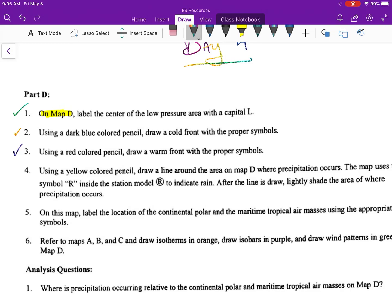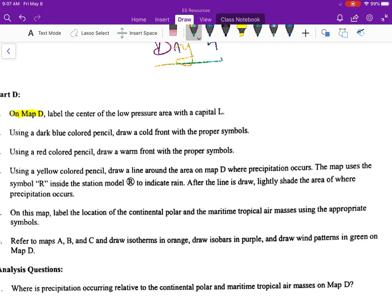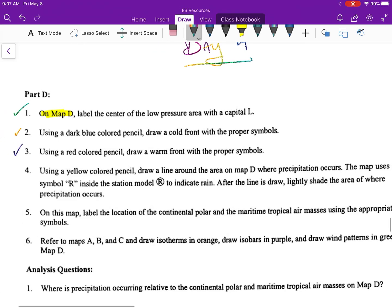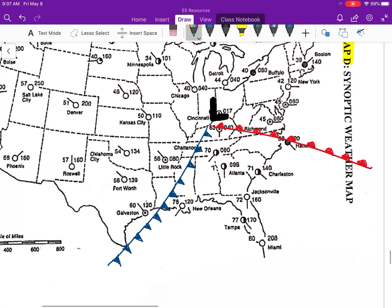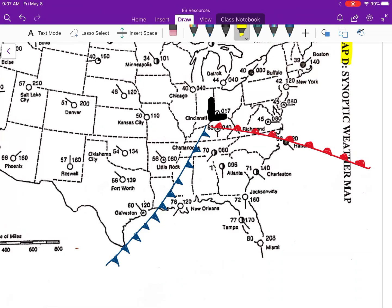Number four says to look at all your weather station models — they'll have little R's in them showing that it's raining — and shade those areas in yellow. You're going to look for all the little weather station models that have R's in them. Remember what we said about fronts: it always rains at fronts. So I'm going to go to the yellow highlighter and track down some of these R's. There's one, there's one, there's one — you can see it's kind of along the fronts, so I'm just going to shade along there.